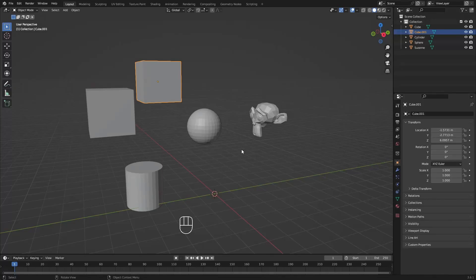Now that we know how to move things around, we can start modeling the head. But before that, we need to understand the difference between Edit Mode and Object Mode.